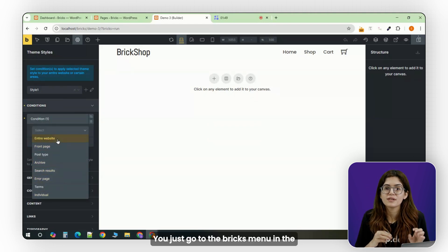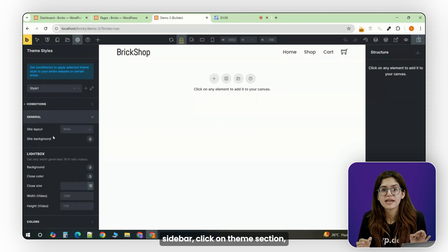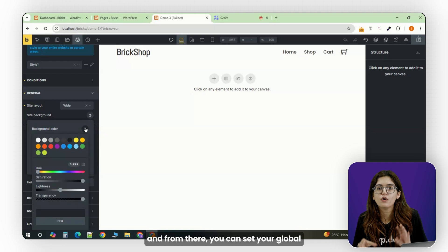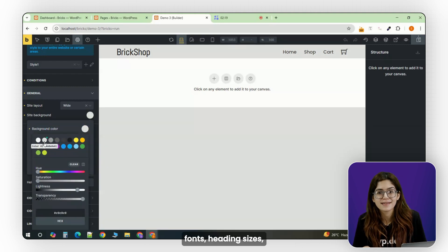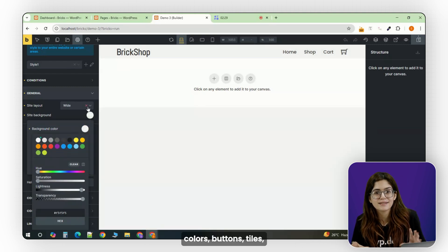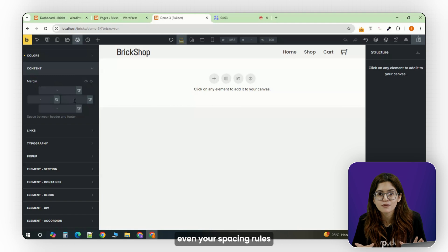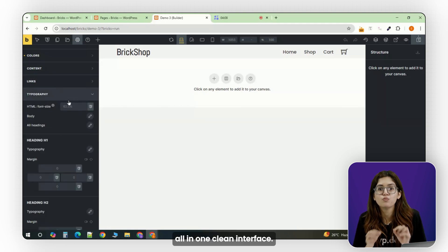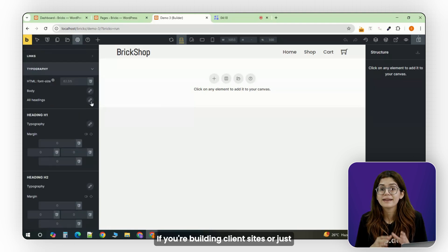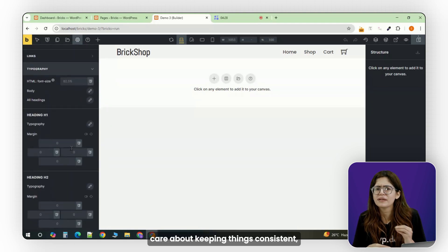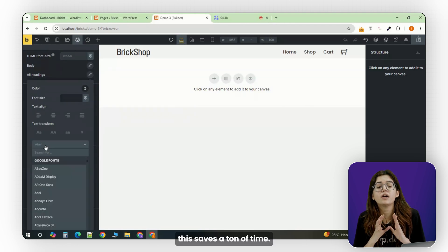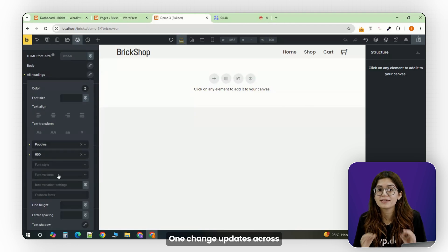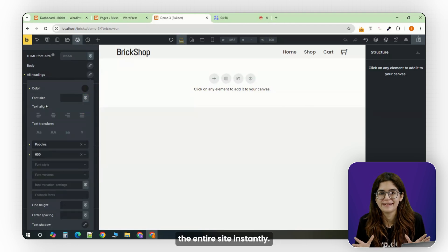You just go to the Bricks menu in the sidebar, click on Theme section, and from there, you can set your global fonts, heading sizes, colors, buttons, tiles, even your spacing rules, all in one clean interface. If you're building client sites or just care about keeping things consistent, this saves a ton of time. One change updates across the entire site instantly.